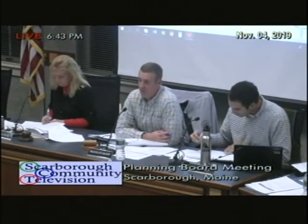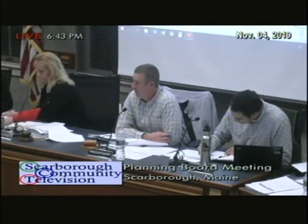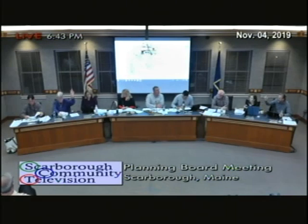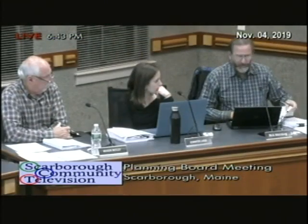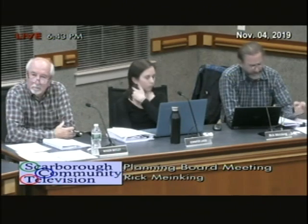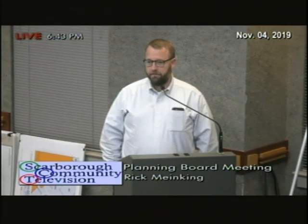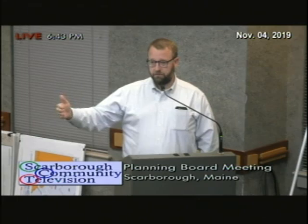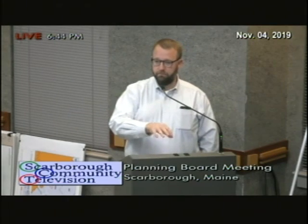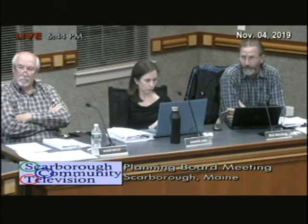Thank you very much. We have an opportunity for public comment this evening. If anyone would like to speak on this topic, please approach the podium and state your name. Seeing none, I'm going to close public comment. I'm going to open this one up to the board. Rick — I noticed in your photometrics you had a reduced plan and then the standard photometrics. What's the significance of the reduced output plans?